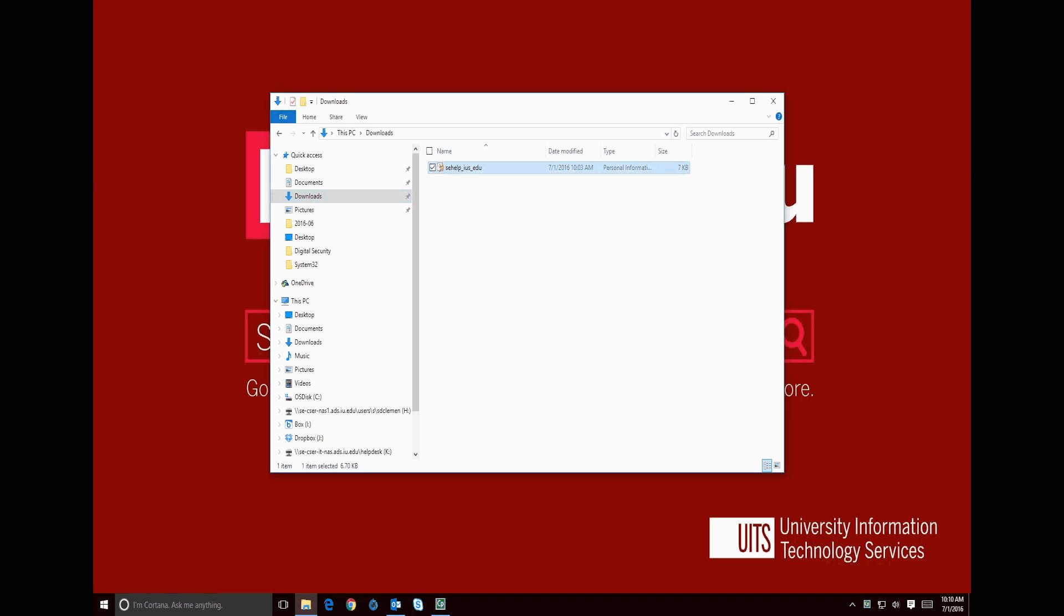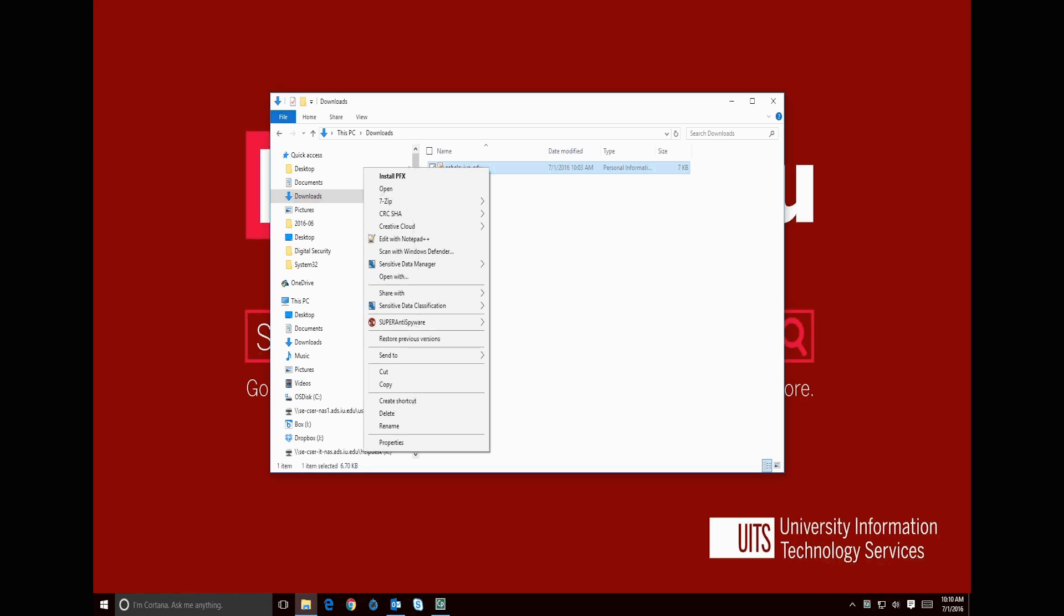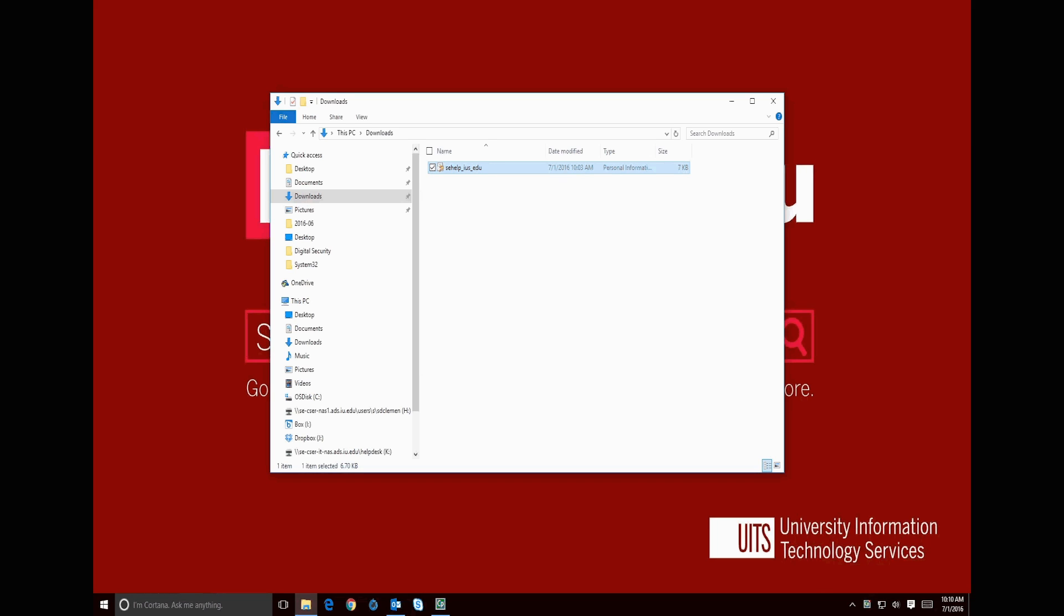The file should be located on your computer under the Downloads folder. We will right click the file and choose Copy, then we will go to our H drive.